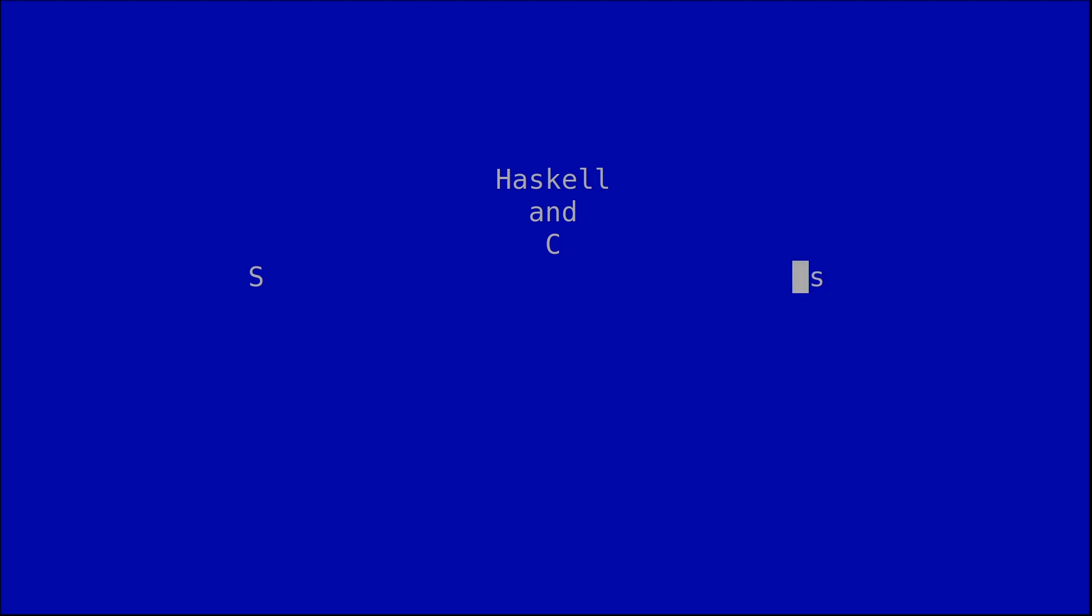Hi, this is Yuri. In this video I will speak about the concept of lazy evaluation, which is one of the most important concepts in Haskell.